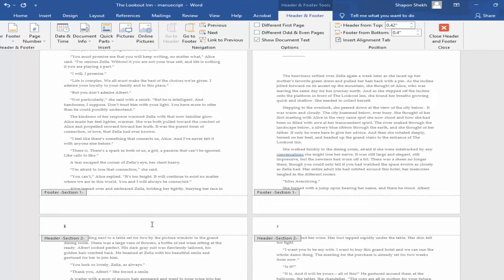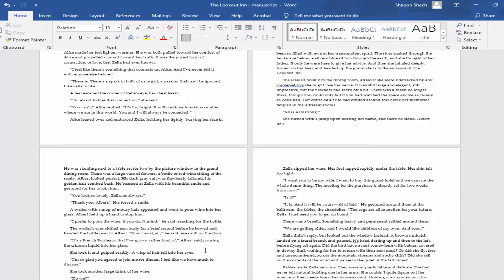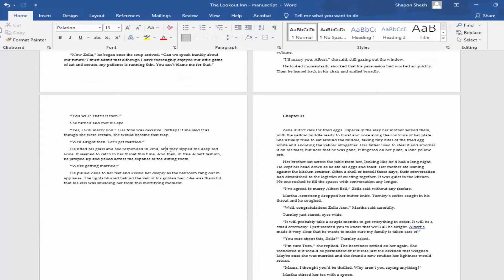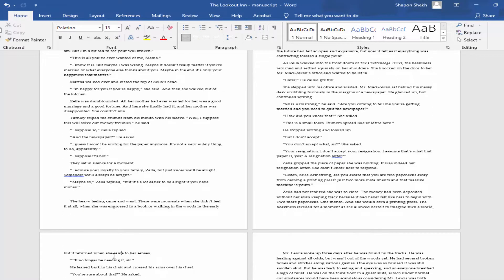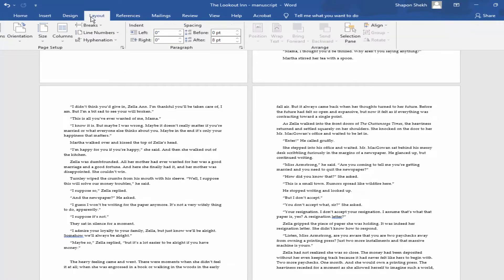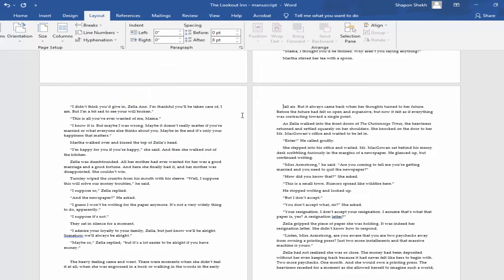Create the section break. Go to Layout menu, then Section Break, Next Page. Right click on the header.